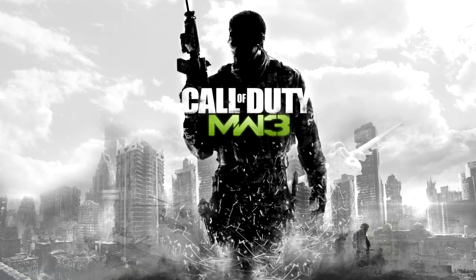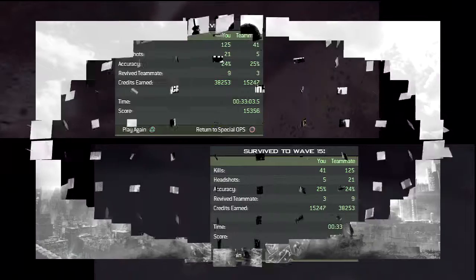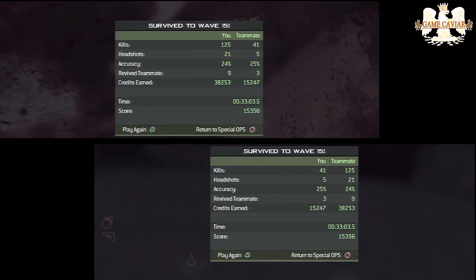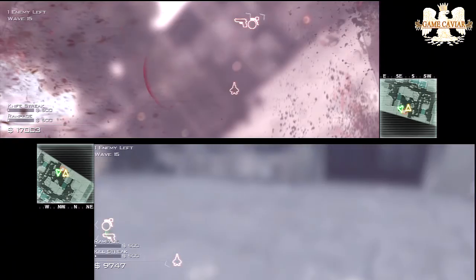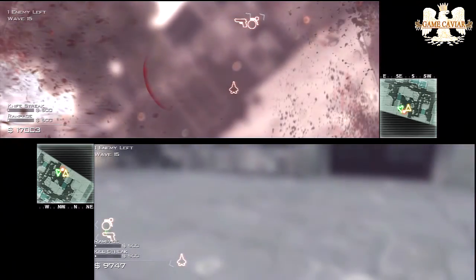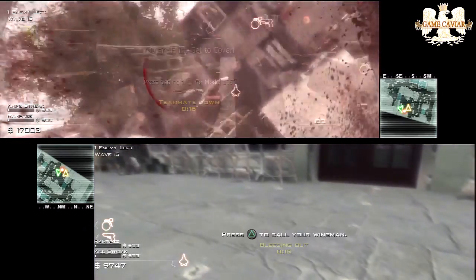Starting with some Modern Warfare 3 gameplay — this is a Spec Ops Survival mode, two screens, two players playing.